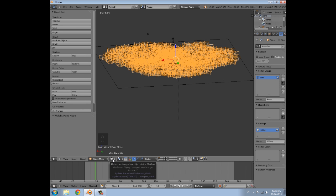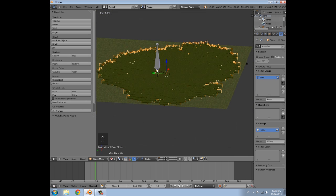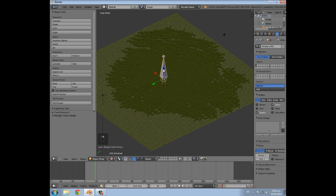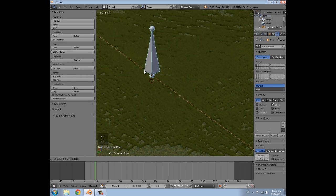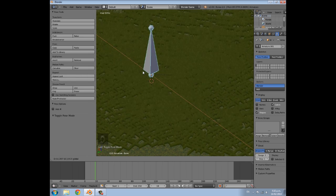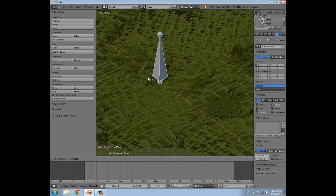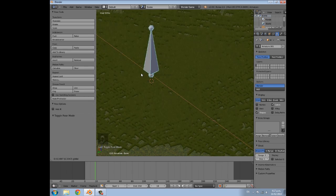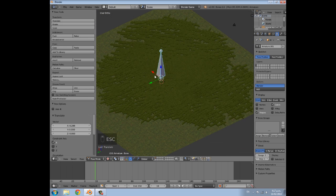Go back to object mode and into texture view. It won't look any different, but if you select your bone and go into pose mode and move it, the grass moves — which is pretty cool. If you painted it perfectly with all red and blue it should all move at the same time, but if you didn't, parts of it will move separately, which might be nice if you want variation.